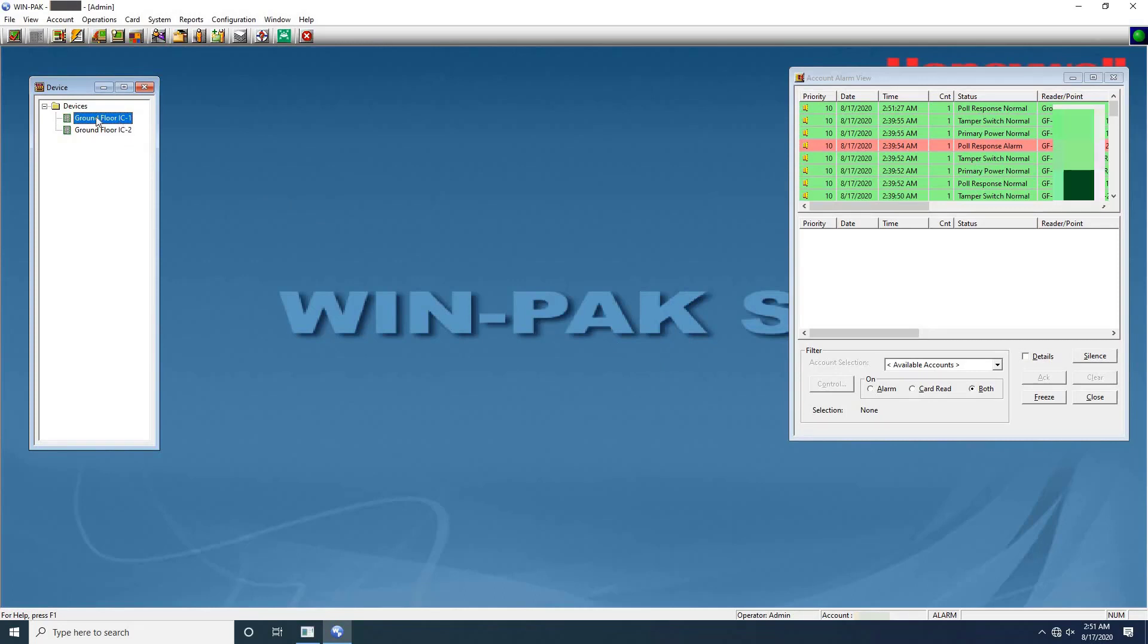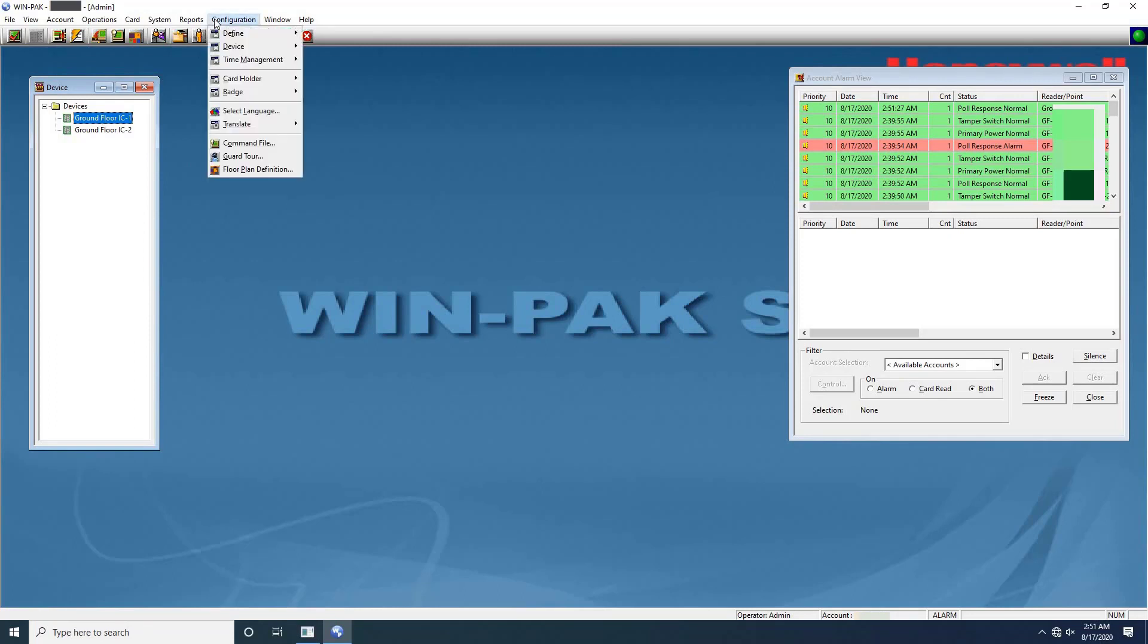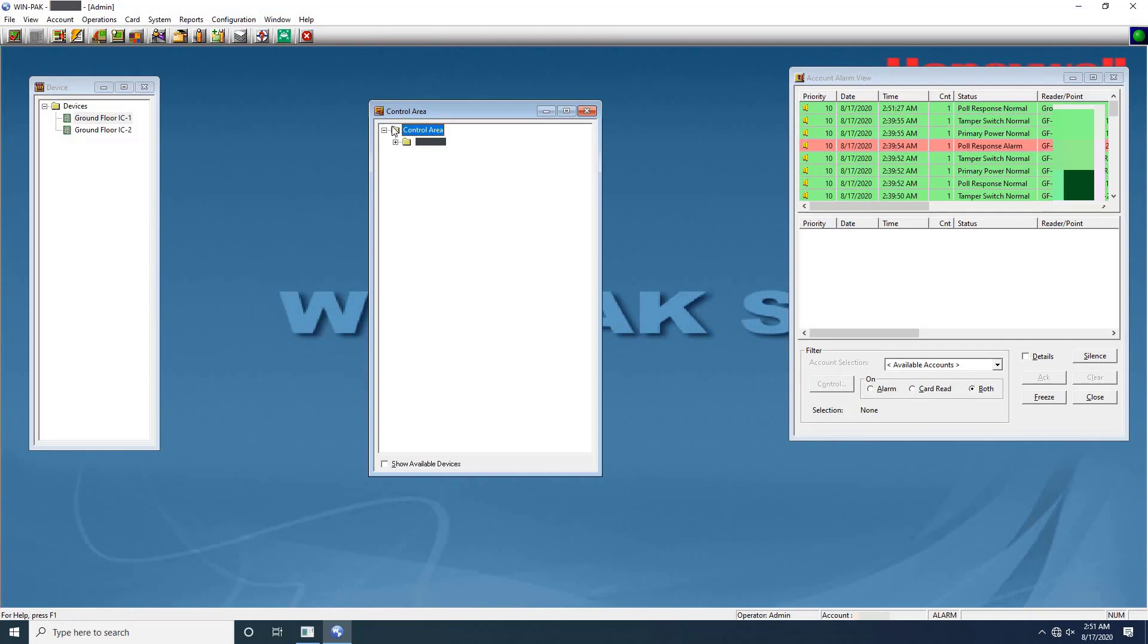Now let's define the control area. Go to Configuration, then Define, then Control Areas. The control area window will appear. Control areas are logical areas containing devices such as loops, panels, input points, output points, groups, and readers. Control areas are defined by creating a control map of the devices and adding them to a tree structure. This map shows the status of each device, the set of actions to be performed for the device when an event takes place, and the relationship between the various devices.